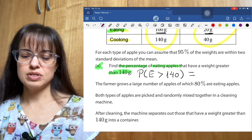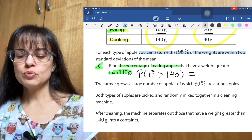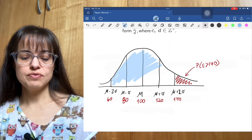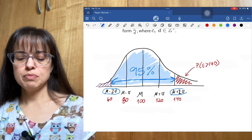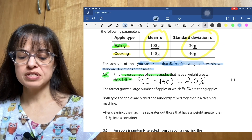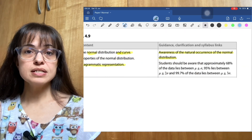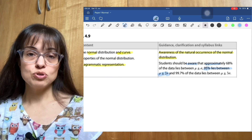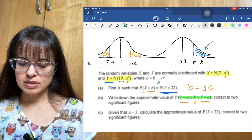The question says you can assume that 95% of the weights are within two standard deviations of the mean. In terms of the picture, within two standard deviations of the mean is the part between mean minus two sigma and mean plus two sigma. But the interesting thing is that he didn't have to tell you that, because it is in the syllabus. You are supposed to know that 95% lies between mu plus or minus two sigma. He wants the part that is between seven minus a and seven plus a — this middle part of the picture.